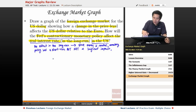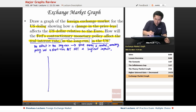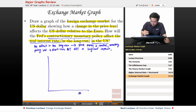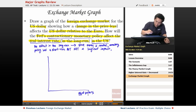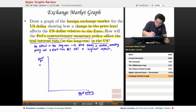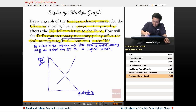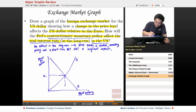Let's draw a graph of the foreign exchange market for the U.S. dollar. The x-axis is the quantity of dollars, and since the x-axis is dollars you want to use euros per dollar on the y-axis. Here's the supply and demand with the exchange rate. This is the supply of U.S. dollars and this is demand.